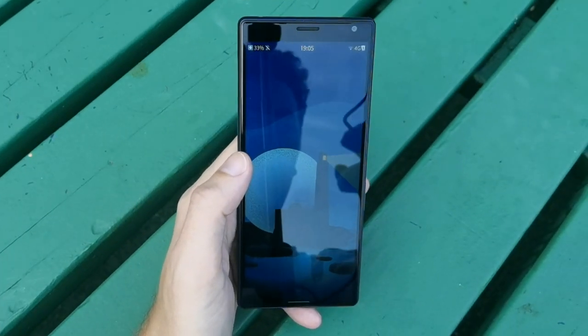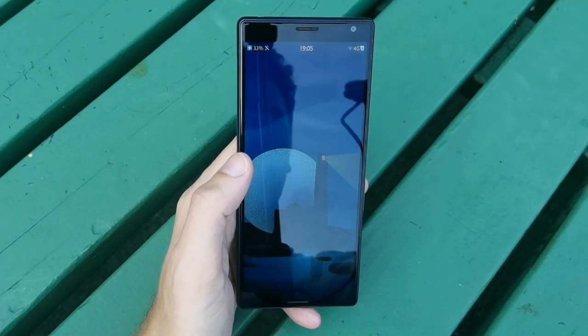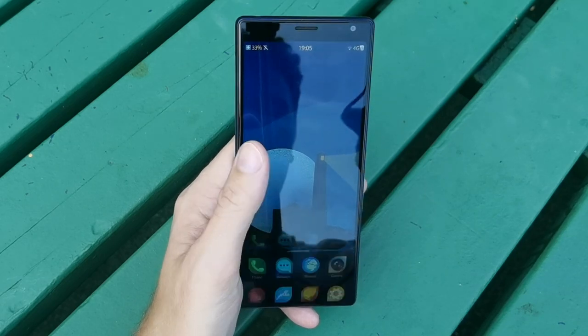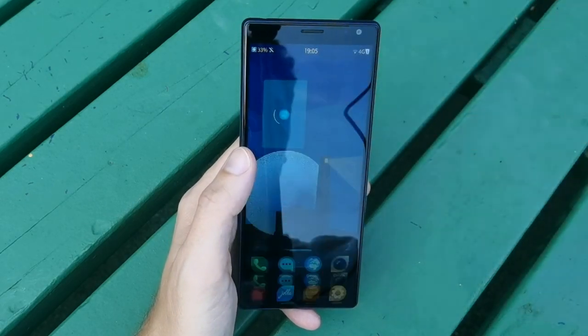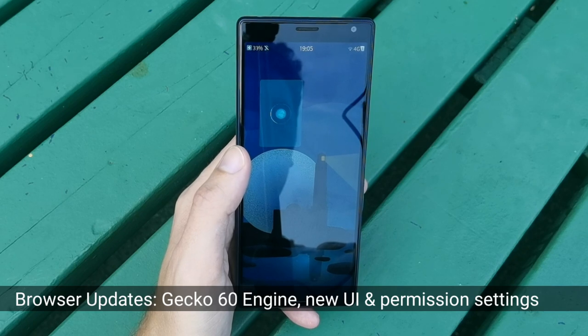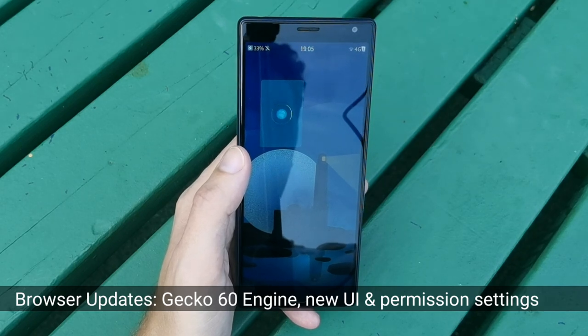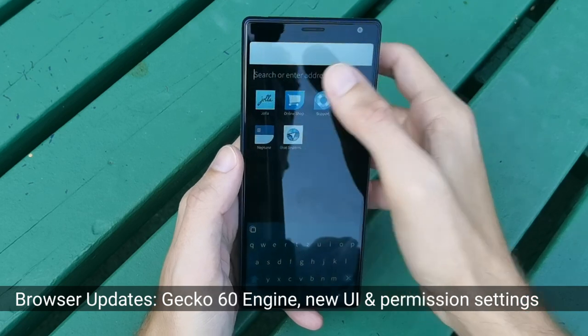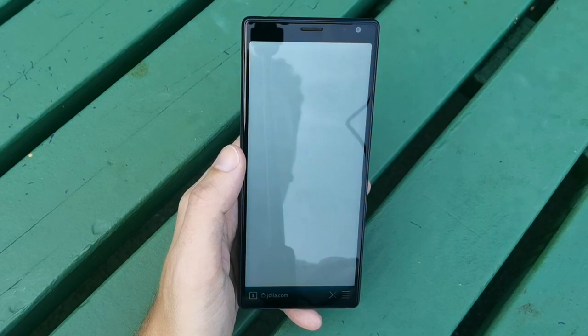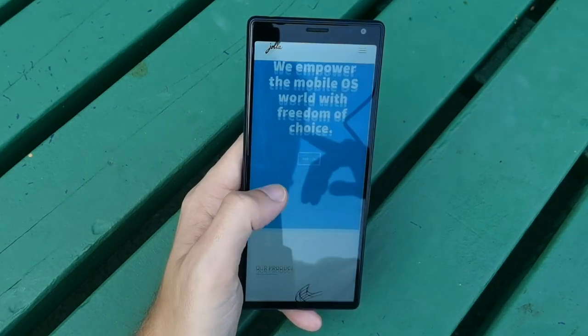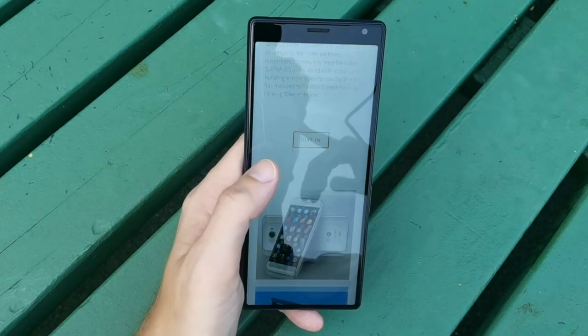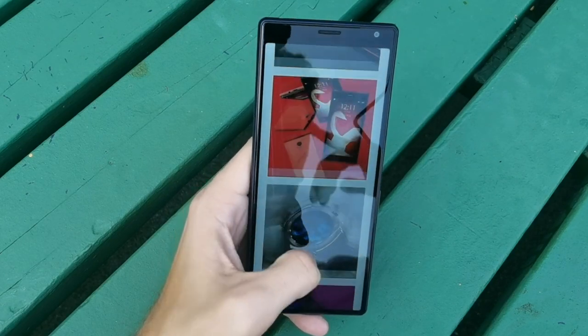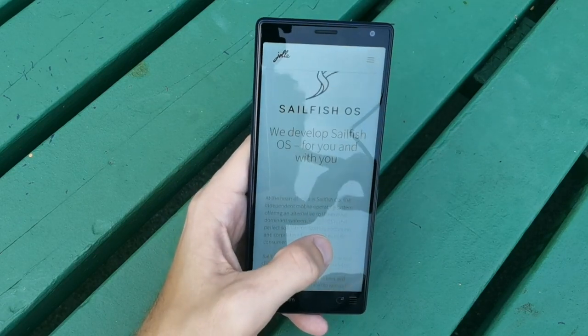There are so many changes in SailfishOS 4.0. I'll start with the browser first. The browser engine has been updated to Gecko 60 — still not the newest version, but Gecko 78 is in the works. What you can expect is very fast loading times and the ability to browse newer modern websites. As you can see, it is very fluid and fast.